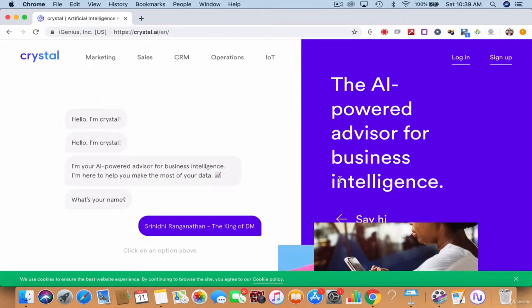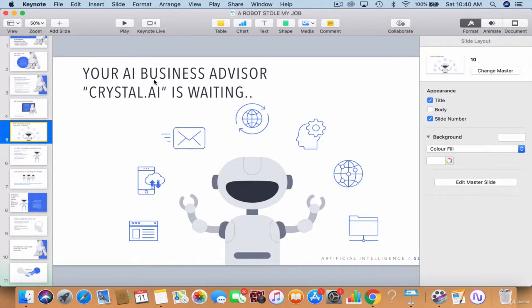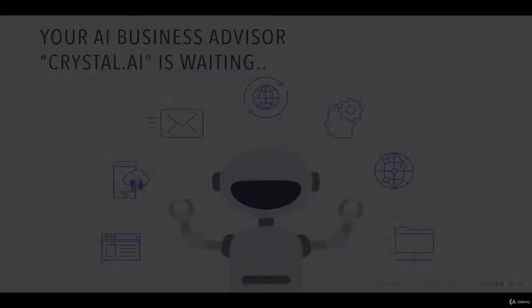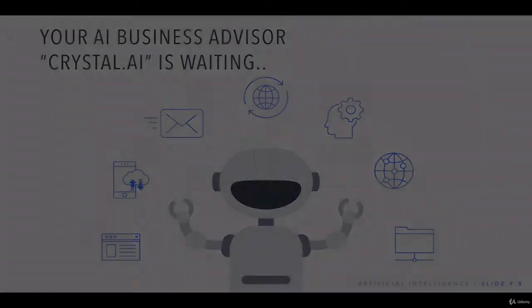Have you heard about it? This is where Crystal comes into existence, that can automate this entire effort of analytics altogether whatsoever. So that's what I'm going to explain. Your AI business advisor Crystal.ai is waiting out there for you to try it out. Let's move on to the next video.